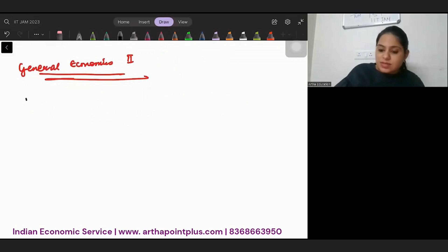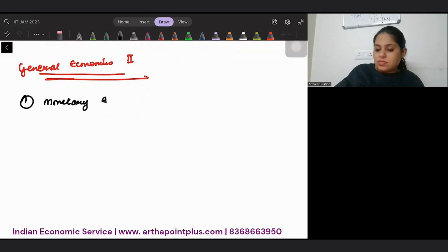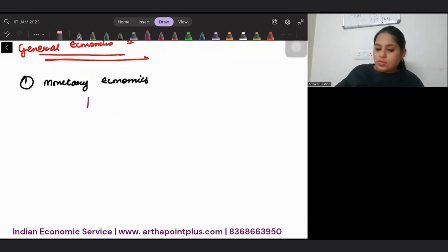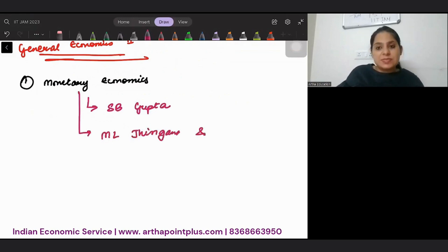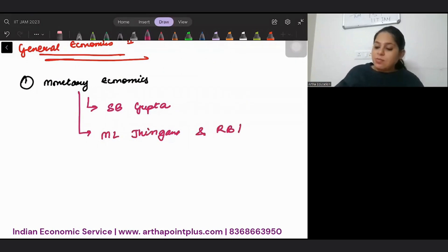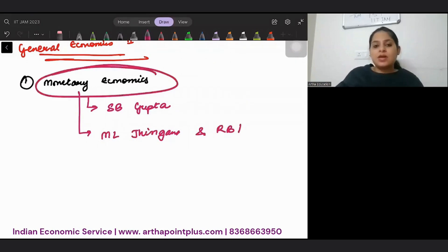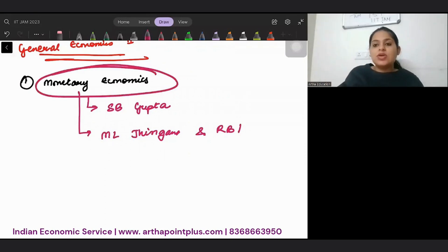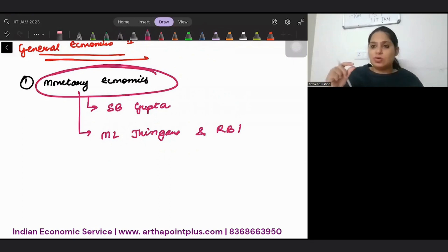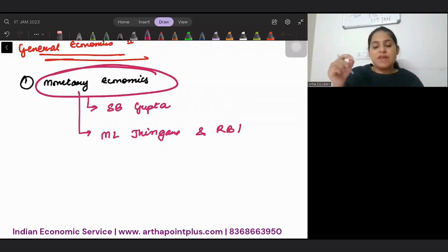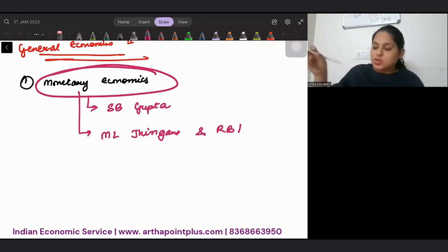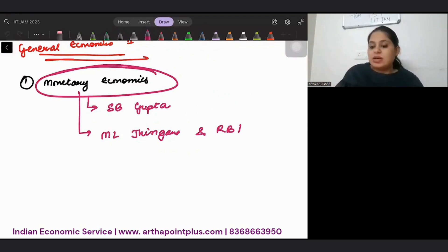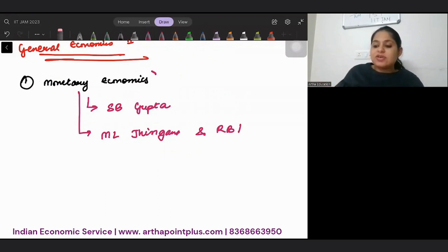In general economics 2, the first thing that comes is monetary economics. In this, you can refer to S.B. Gupta, you can refer to M.L. Jhingan, but along with these, reading RBI reports is also necessary. You can also refer to Delhi University's money and financial markets subject reading, which has a collection of excellent books and topics.